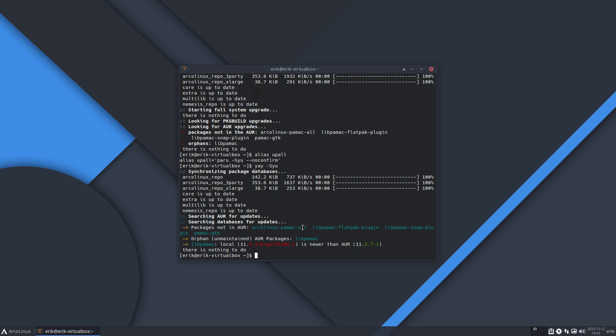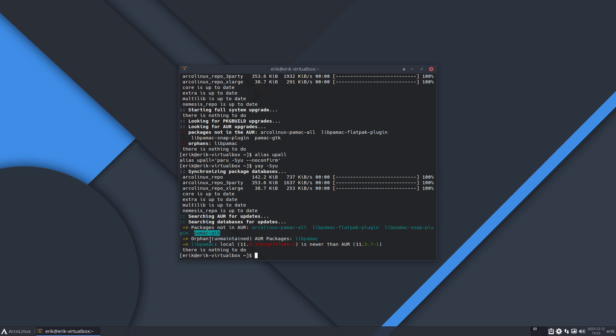We had a package that was called arcolinux-pamac-all. It's no longer on the ArcoLinux repo. Pacman says I don't find it in the AUR, but it was never on the AUR - it's not that smart. It says I didn't find it on the AUR, nor did I find this one, nor that one, and this is orphaned. This is the message you'll get.